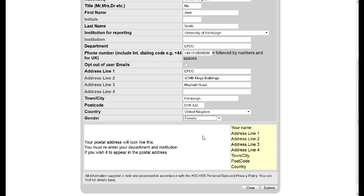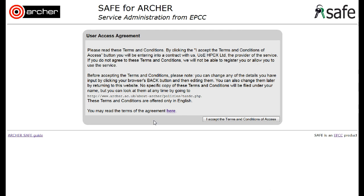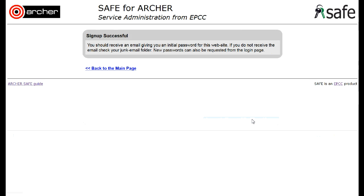Once all the details have been completed, click on submit at the bottom of the screen. You must then accept the terms and conditions of access by clicking the accept button. You should get a message saying your sign-up has been successful.